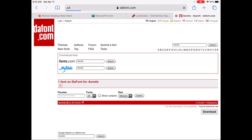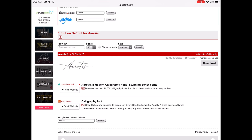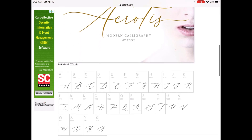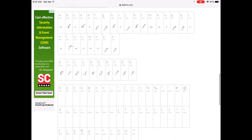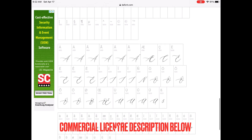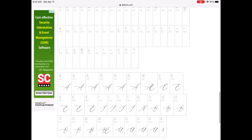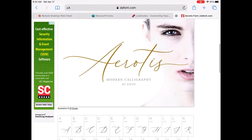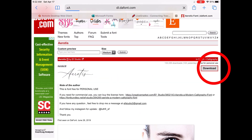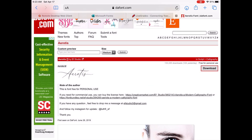I'm going to use a pretty cursive font called Aerotris. It's a modern cursive font for personal use and I think it's really beautiful, so this is the one I'll use for today's video. If you want to purchase this font to use it commercially to sell your products, there's a link at the very top of the dafont page you can click to purchase it. I'm going to hit the Download button in the top corner and hit Download again.